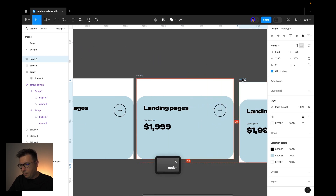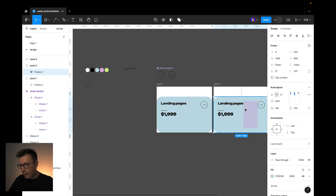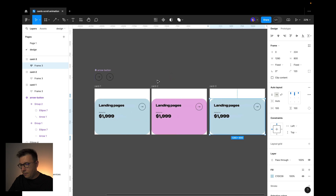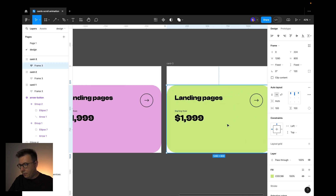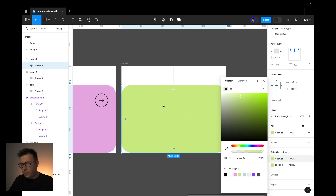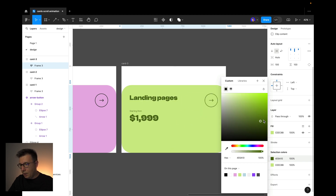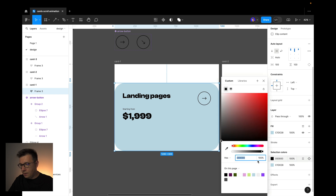Now I'll change the background for card 2 and card 3. I select the outer layout, press I to pick color, then go to selection colors and change the black to a green color used in the card, making the content a little darker. Same thing for card 3 — select the black color, choose the card's color, and make it darker. For card 1, select the blue and make it darker as well.